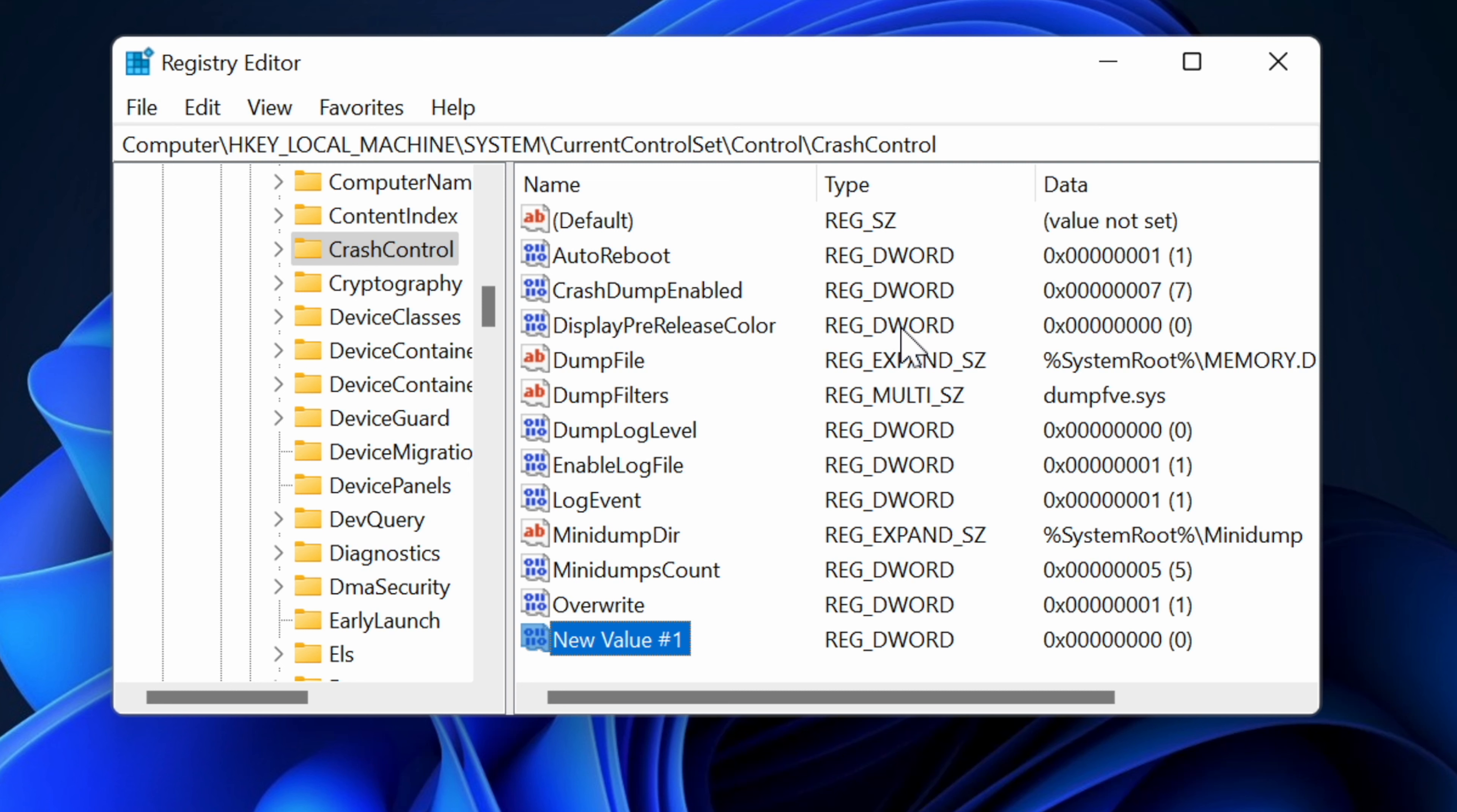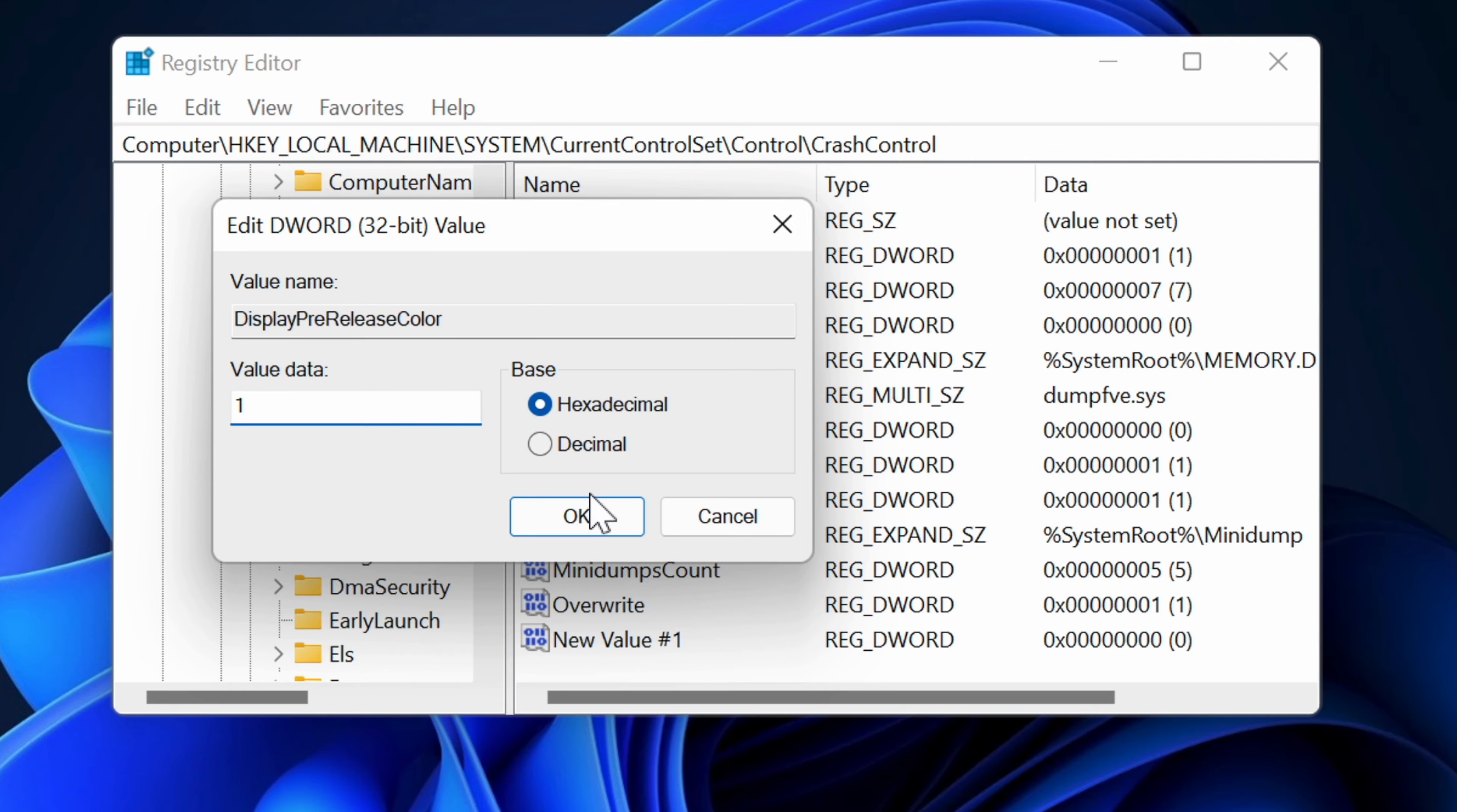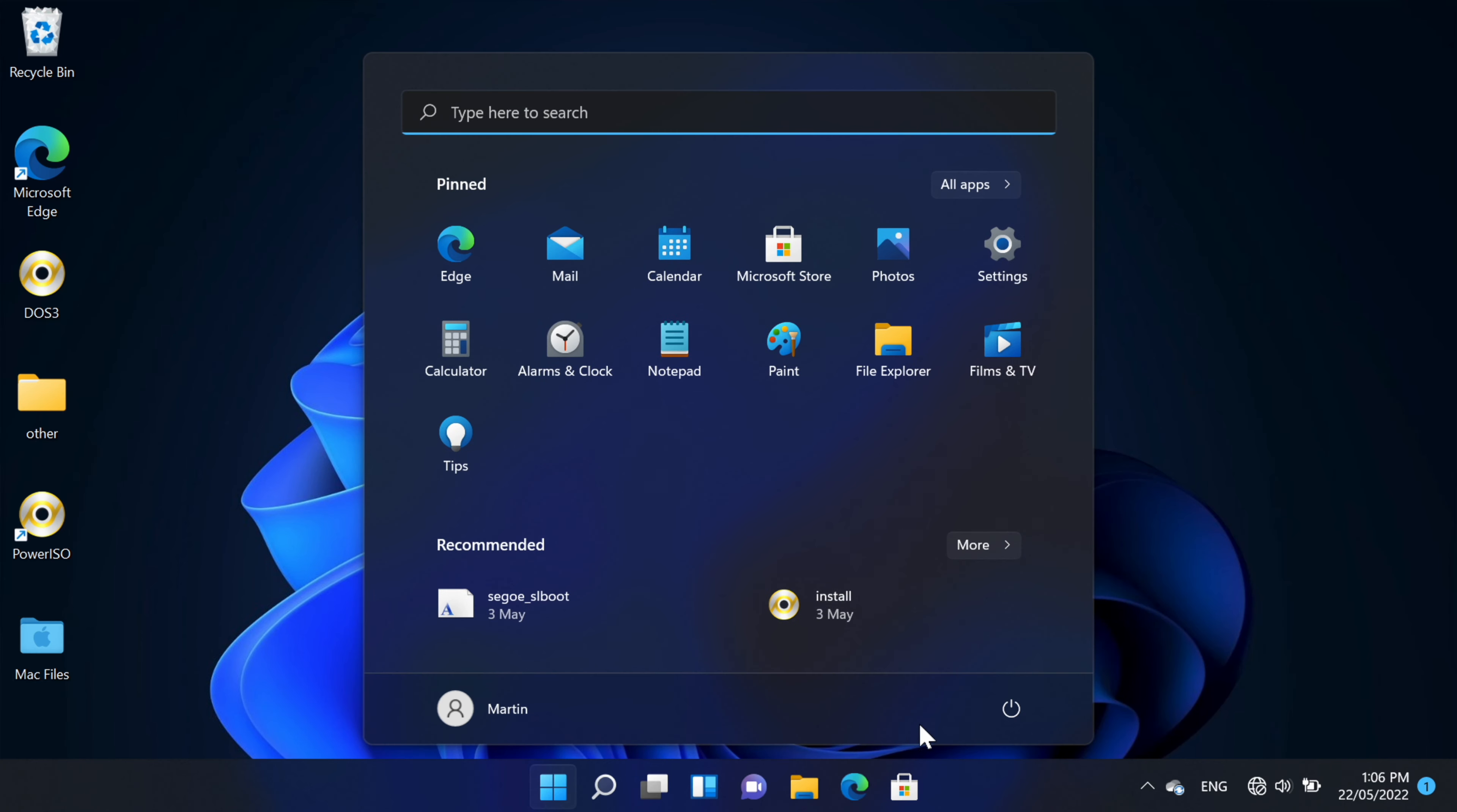So right now the value is at zero, which means if the system crashes you get the normal BSOD. So what we're going to do is change it from zero to one, and then afterwards we're going to restart the device.